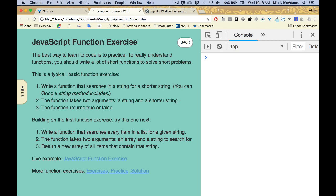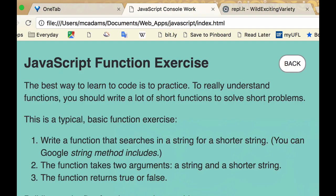So here's our first JavaScript function problem. We're going to write a function that searches in a string for a shorter string. The function takes two arguments: a string and the shorter string we're going to search for. The function returns true or false.